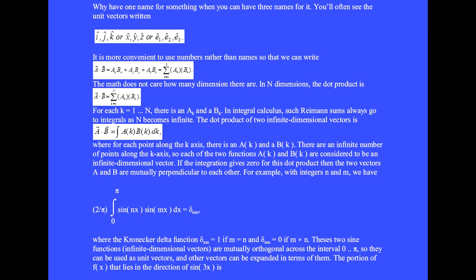In integral calculus, such Riemann sums always go to integrals as N becomes infinite. The dot product of two infinite-dimensional vectors is A·B = the integral of A(k) times B(k) dk. For each point along the k axis, there is an A(k) and a B(k). There are an infinite number of points along the k axis, so each of the two functions, A(k) and B(k), are considered to be infinite-dimensional vectors.